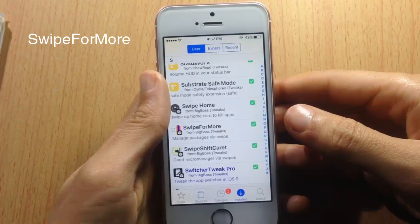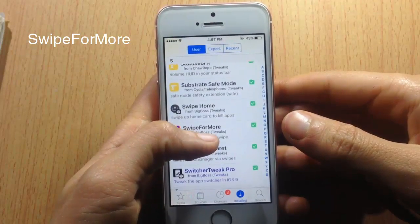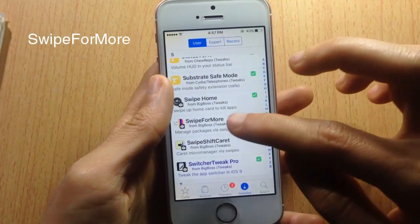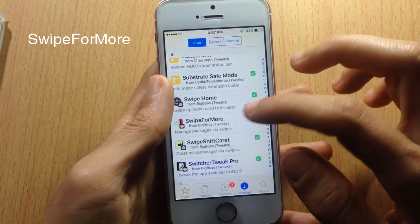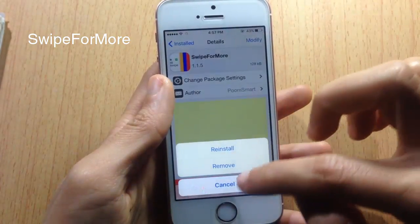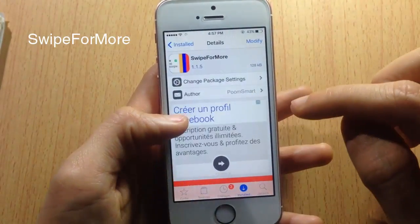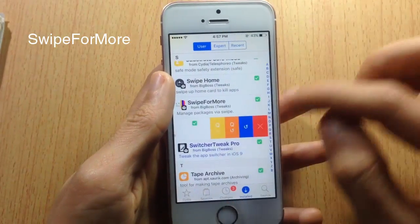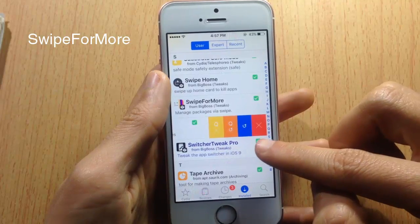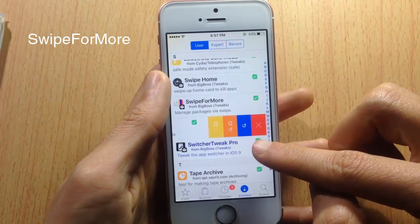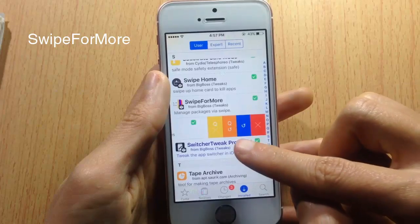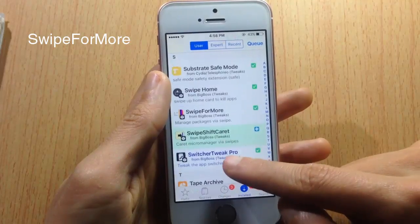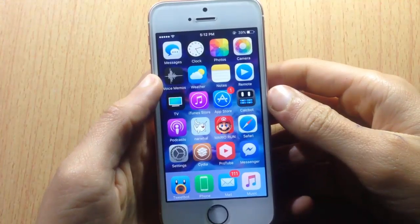Next is a tweak for the Cydia app called Swipe for More, which adds extra options in the Unstable section of Cydia. Normally you tap into an app's page to delete or queue it, but with Swipe for More you can swipe left to reveal a menu — tap the red button to remove the tweak, or queue it and close the queue page.